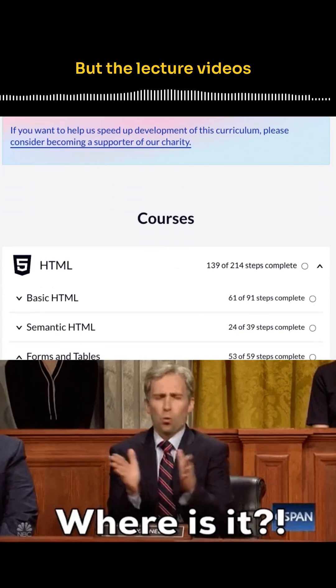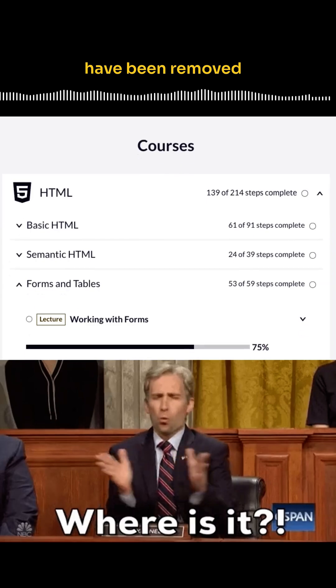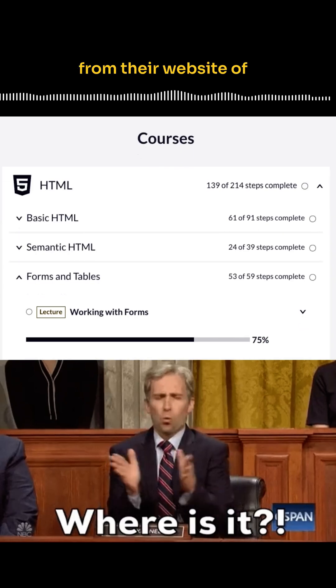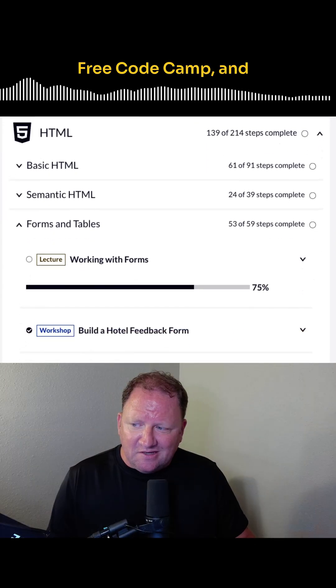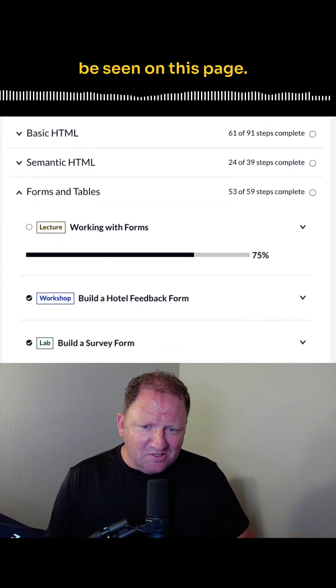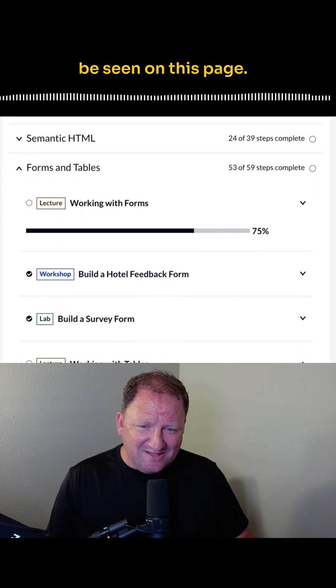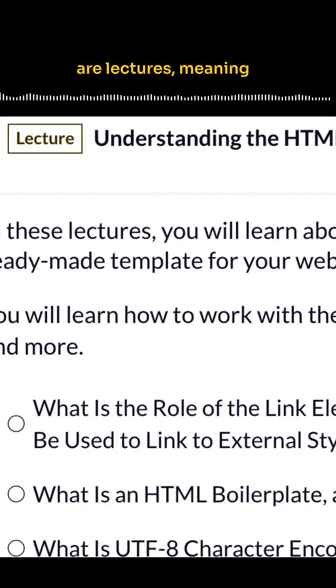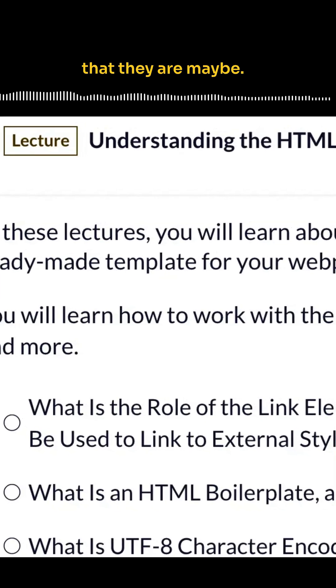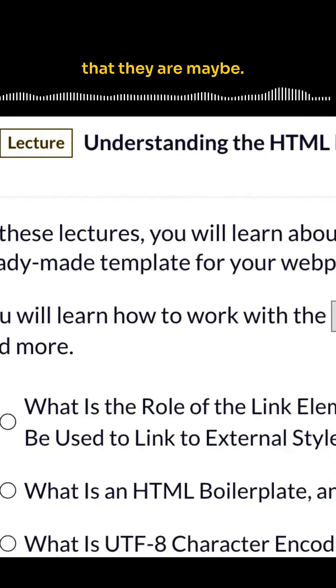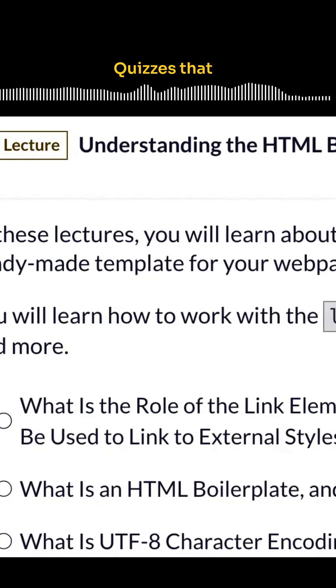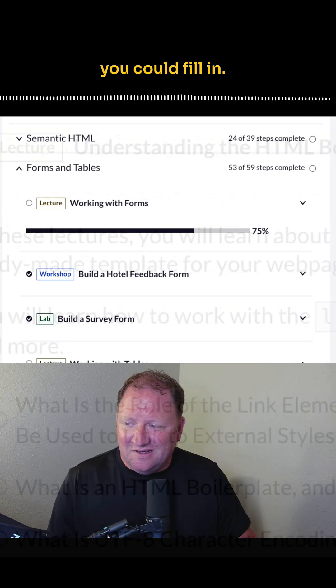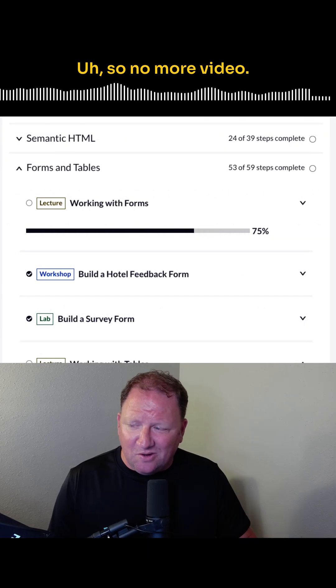The lecture videos have been removed from their website of Free Code Camp, and they're nowhere to be seen on this page. And so all we're left with are lectures, meaning that they are maybe quizzes that you could fill in. So no more video.